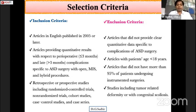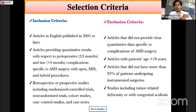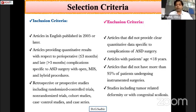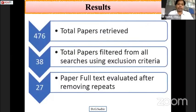Included study designs were open, MIS, and hybrid procedure studies — retrospective and prospective, including RCTs, non-RCTs, case controls, and case series. Exclusion criteria included articles not providing quantitative results, articles with younger age group patients, articles where less than 95 percent of patients underwent MIS surgeries, and studies including tumors, infections, or congenital anomalies.